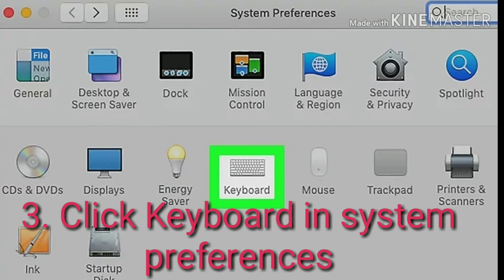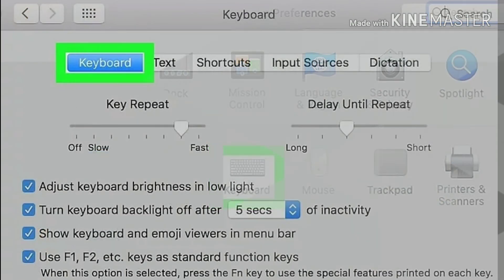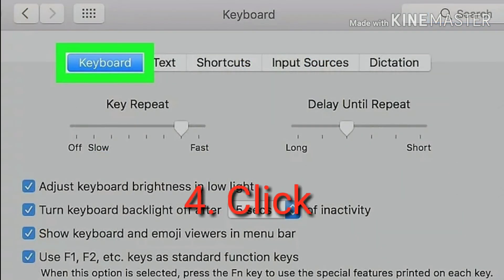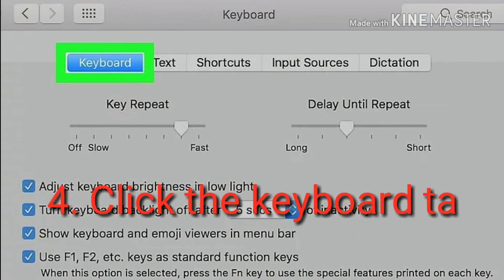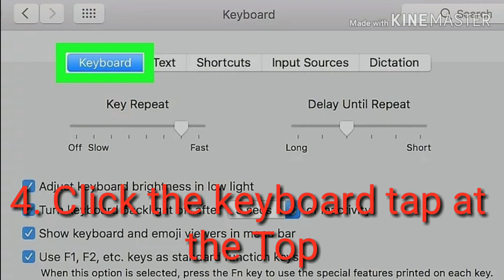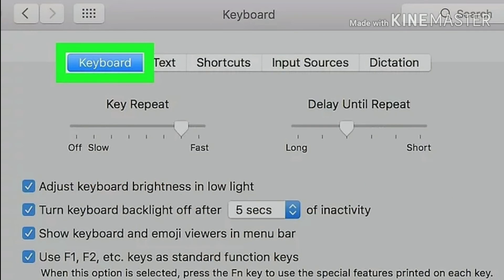It will open your typing and input settings. Step 4: Click the Keyboard tab at the top. You can find it next to Text on the keyboard page. The keyboard menu may automatically open up to this tab — in this case, you don't have to click that tab.